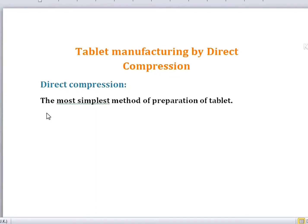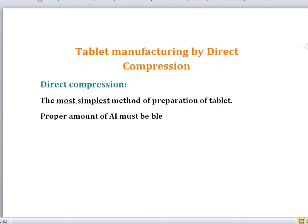I have already discussed excipients and active ingredients in my previous videos and I'll share the link down in the description. If you don't understand the active ingredient and excipient concept, you won't be able to understand this. So to summarize: a proper amount of active ingredient must be blended with excipient before compression.